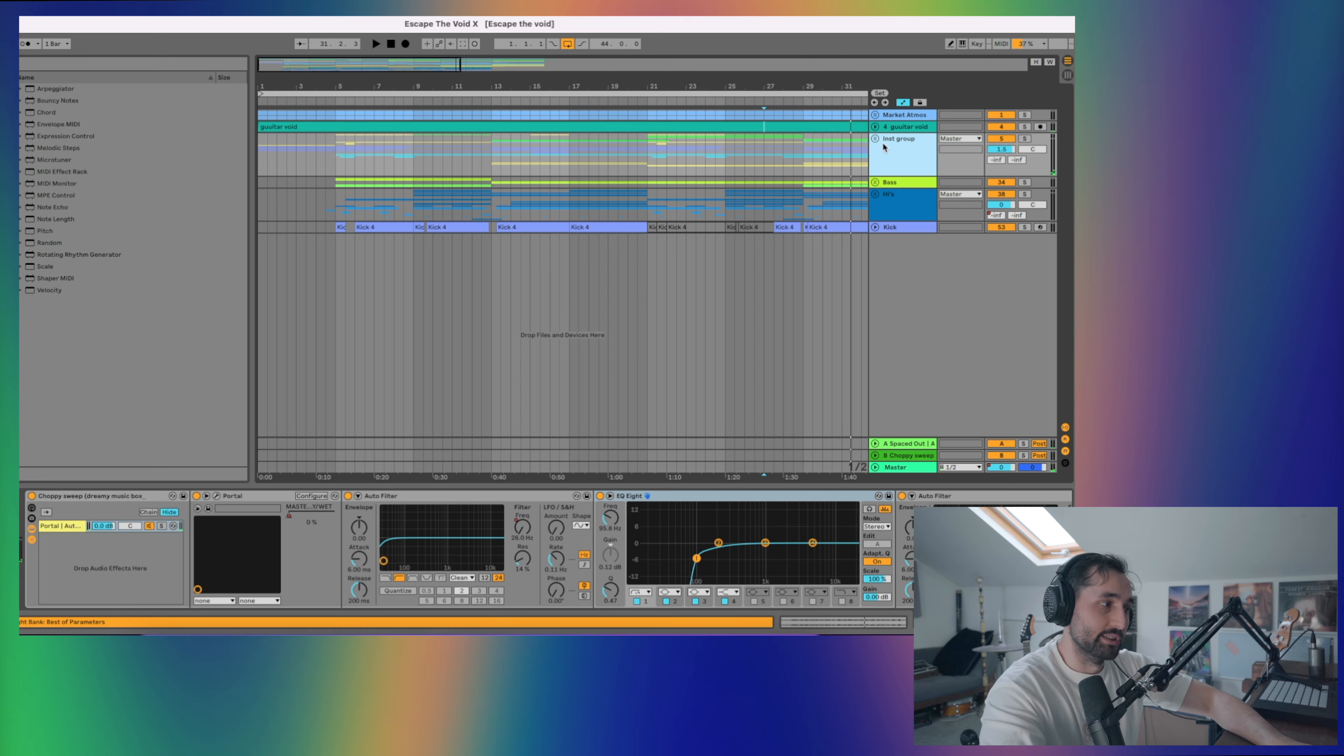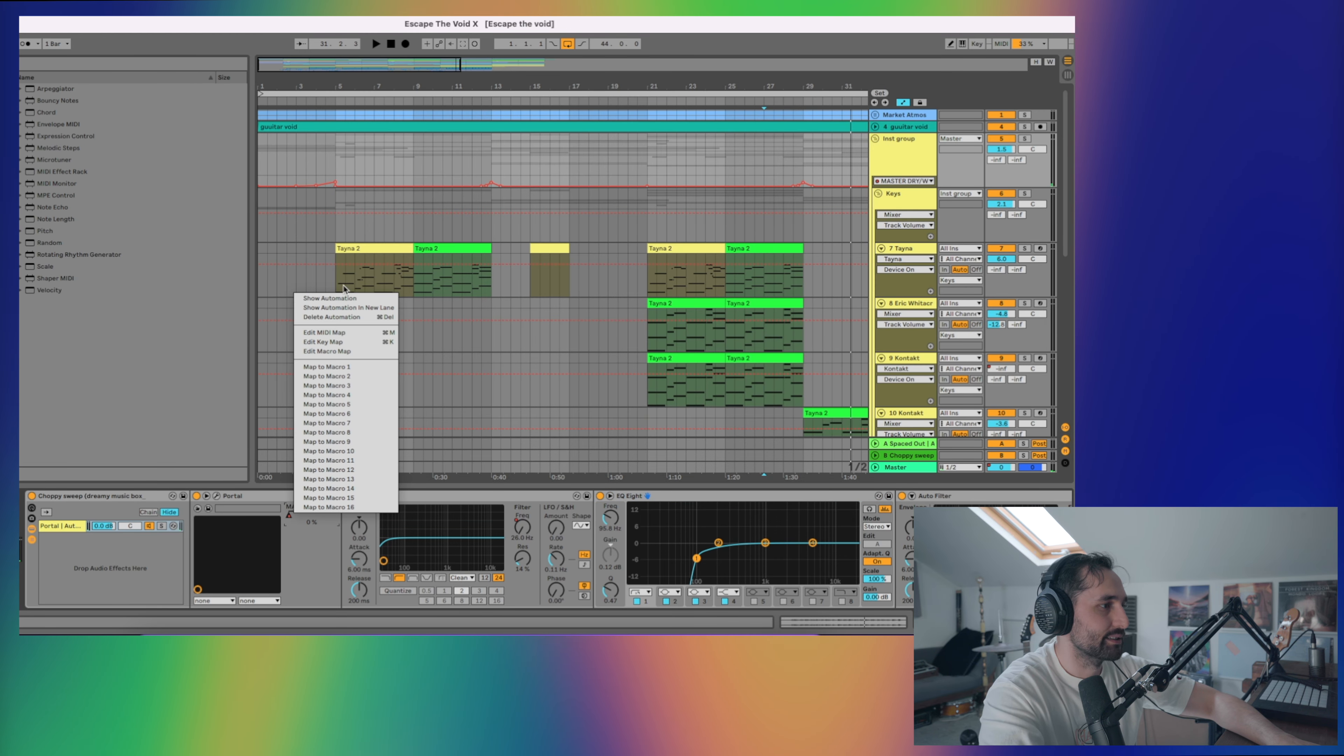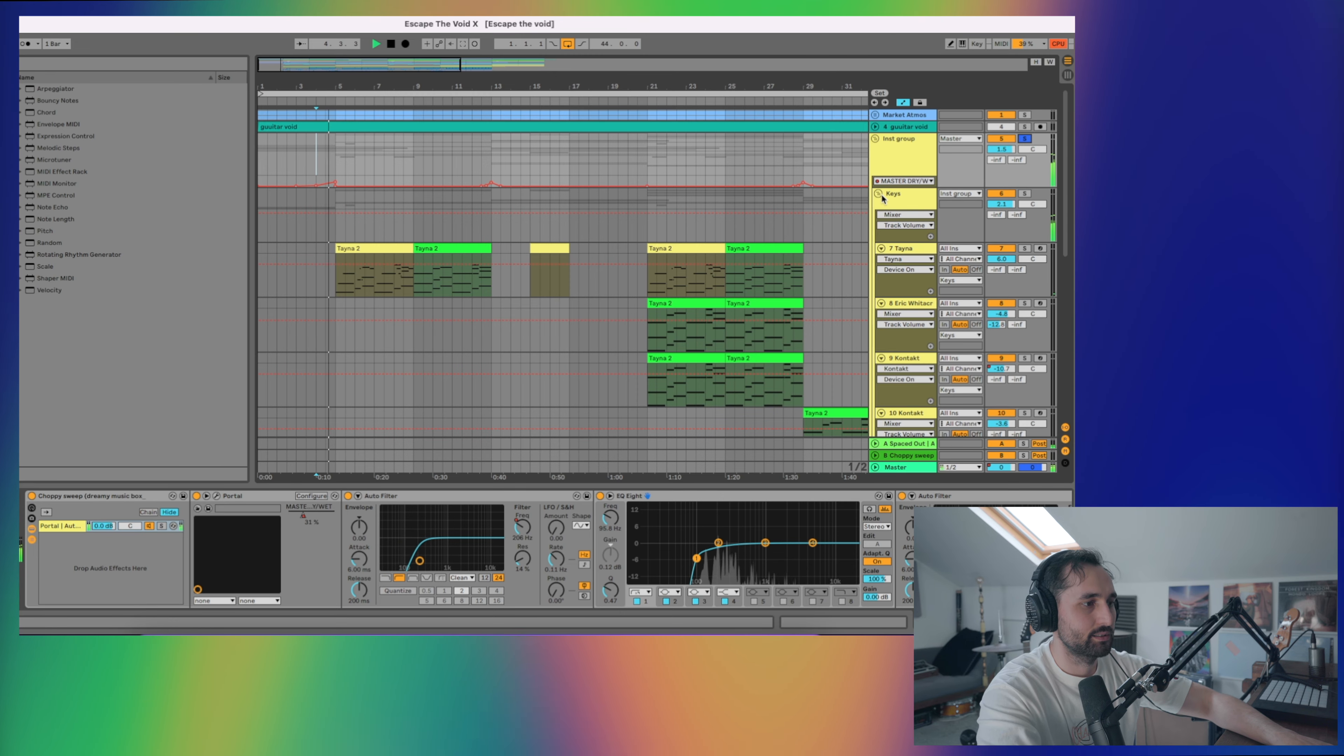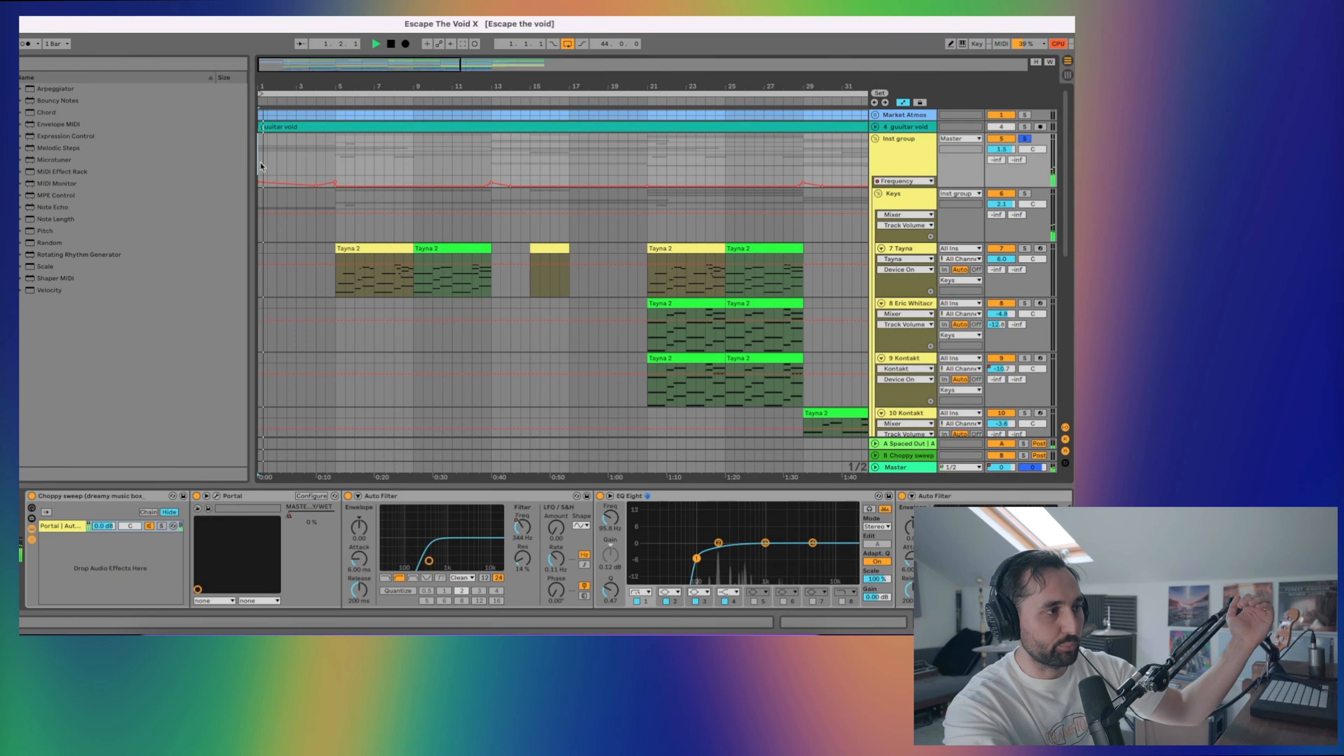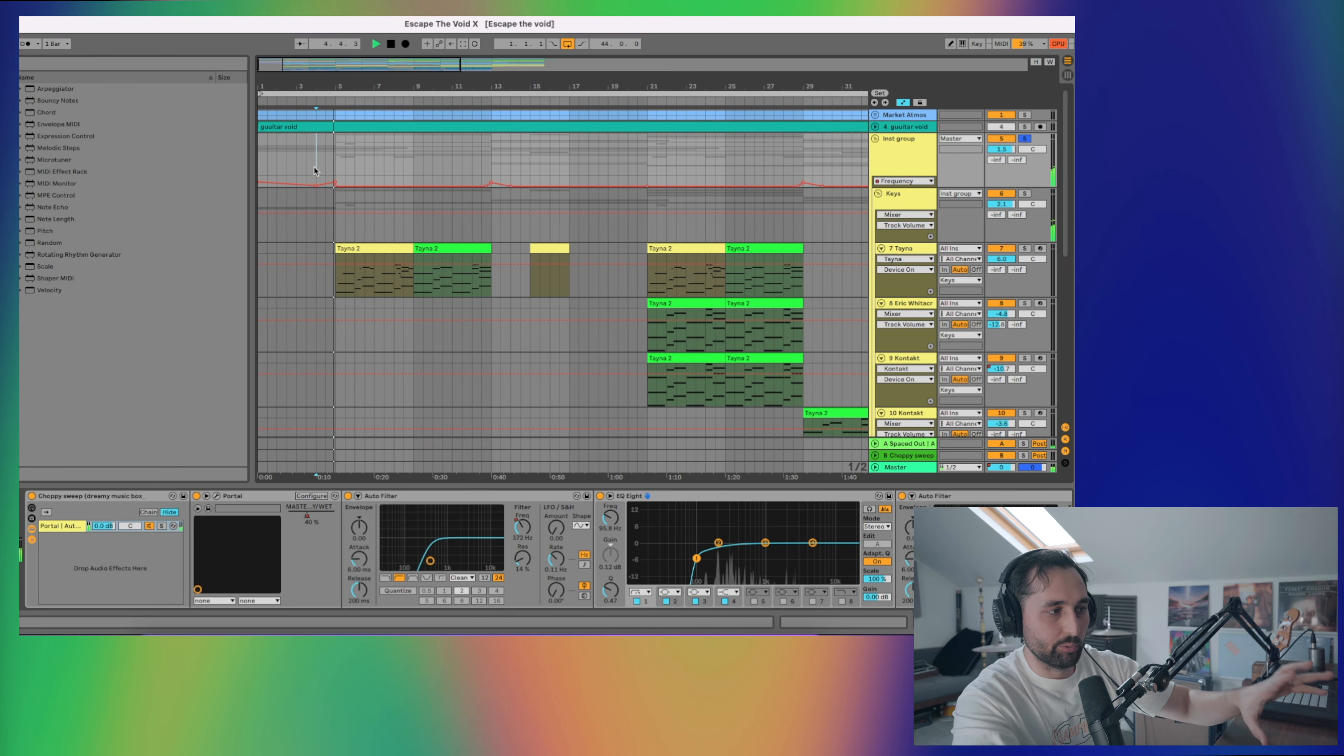So then onto the instrument bus. On here we've got a few effects that are helping with the transitions and helping glue everything together. The first one is portal, which is what you get the sort of choppiness of some of the drops. You get the sort of granular texture that's from the portal. We've then got a filter, auto filter, which is first sort of slowly bringing the lows back in just to help the introduction fade. Then as it gets towards the drops, it's cutting out the lows a little bit. So when everything drops in, it's a bit more impactful.